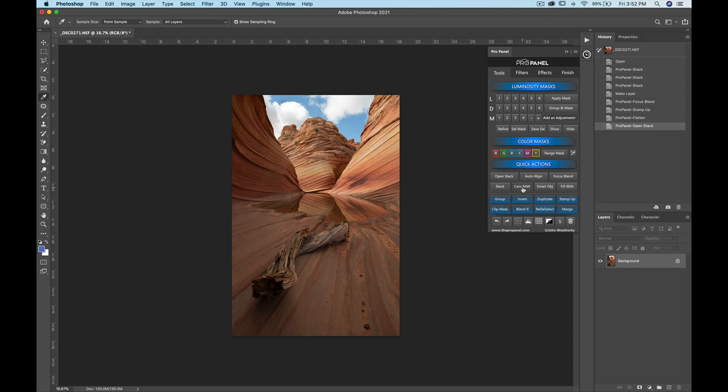Also under quick actions, you have Camera Raw, which quickly opens Camera Raw with one click. You also have Smart Object to convert a layer to a smart object; holding Shift will rasterize or reverse that. When you hold Shift, you'll see the secondary functions of a button.